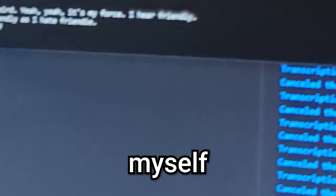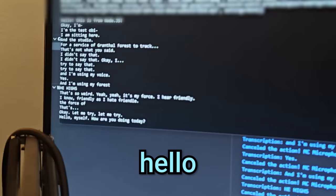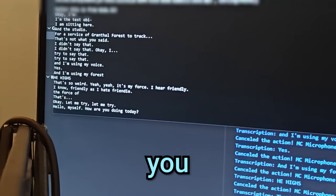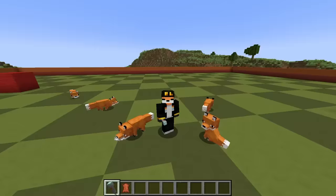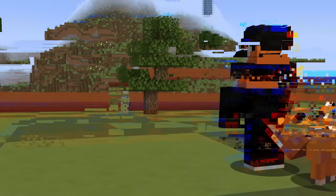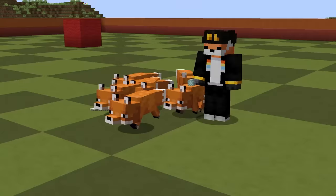Hello, myself. How are you doing today? Hello, myself. How are you doing today? Okay, foxes, if you can hear me, come to me. Now, attack that skeleton.